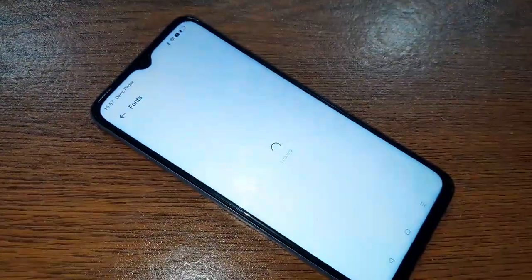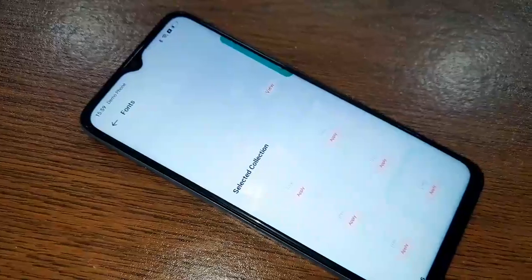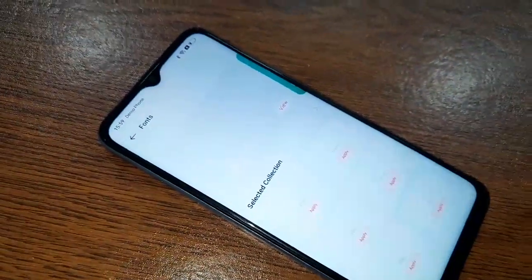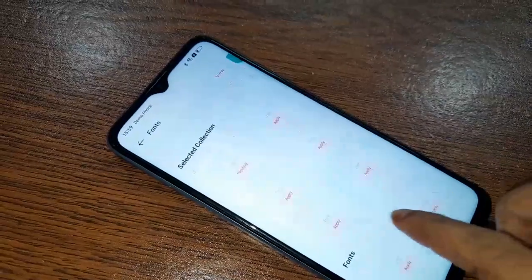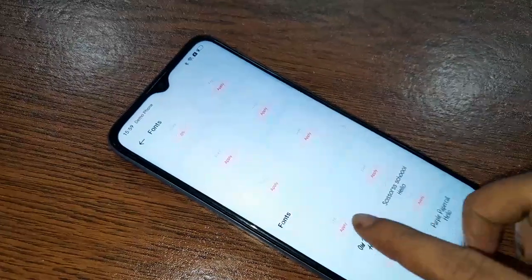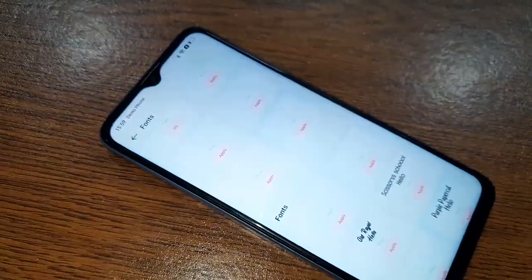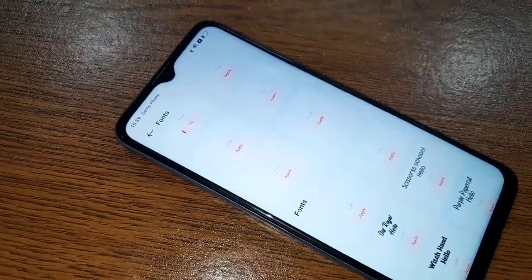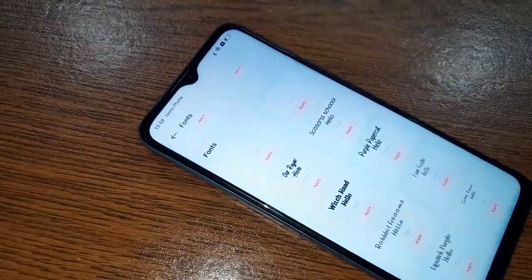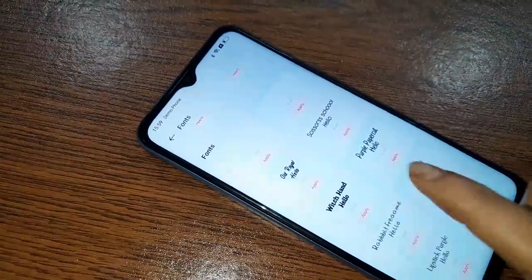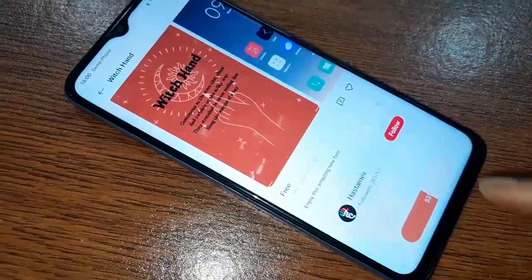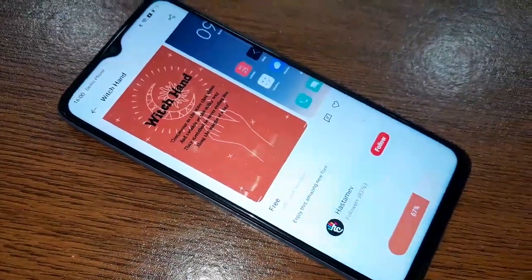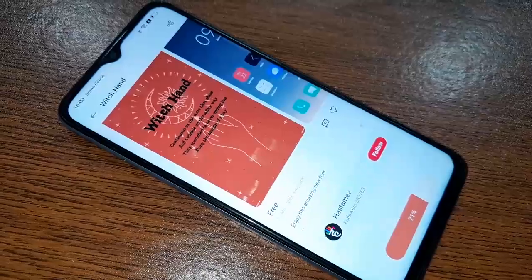Wait a few seconds and you will see many fonts displayed. Just click on one, click Apply, and wait a few seconds for the installation to complete. After installing is complete, click Apply and your phone font will now be changed.